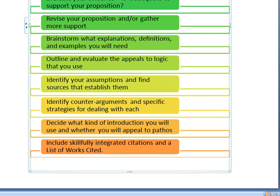Are you going to refute it? Are you going to concede it? What are you going to say? Before you begin writing, decide what kind of introduction you will use. What is the power of your introduction going to be? Are you going to appeal to pathos? At what level, and how are you going to do it?